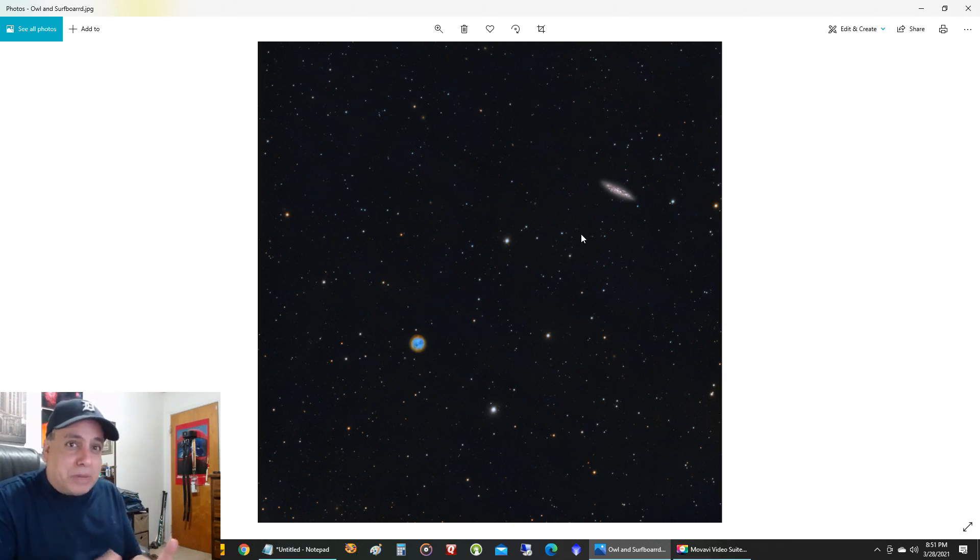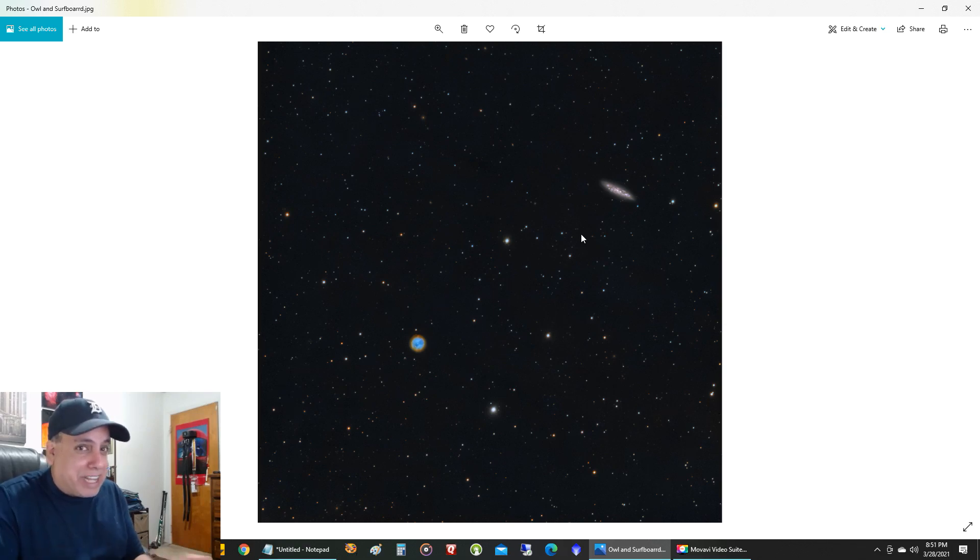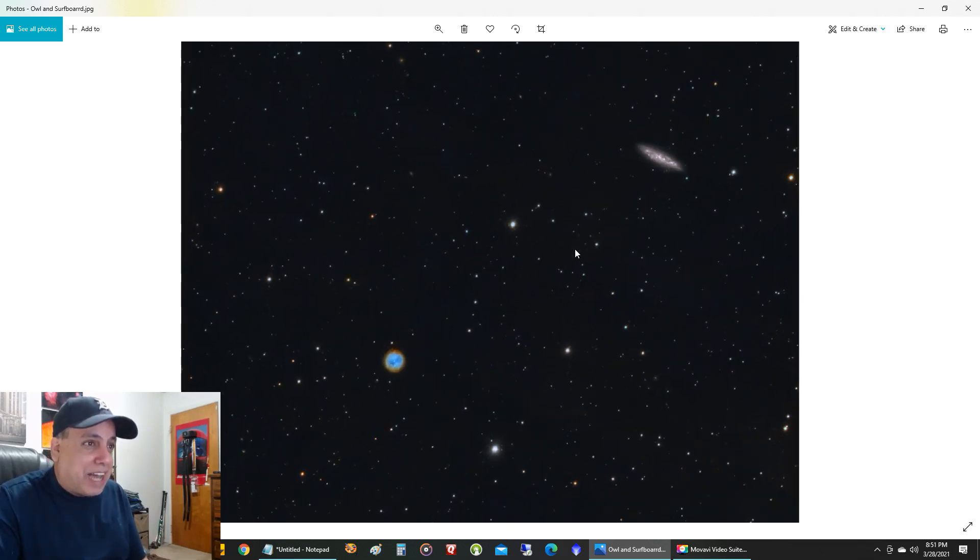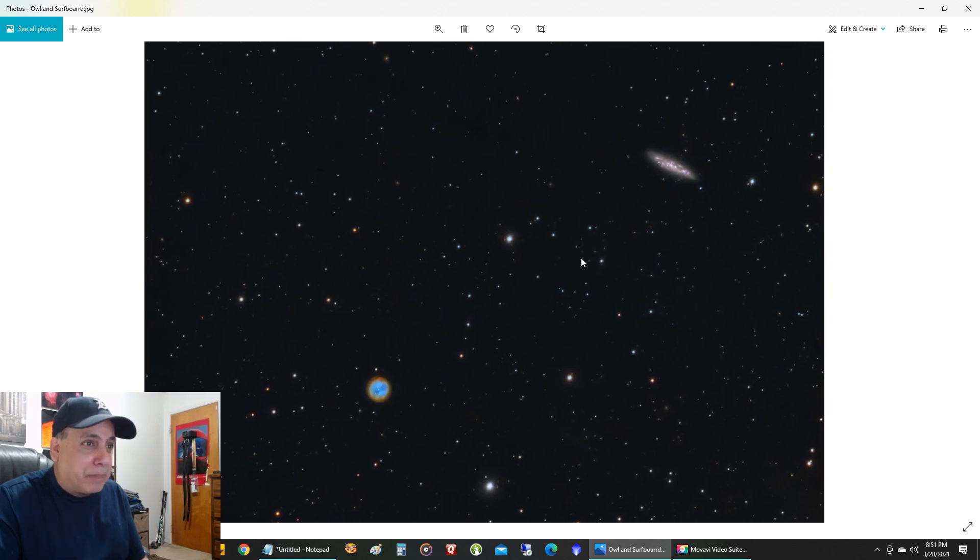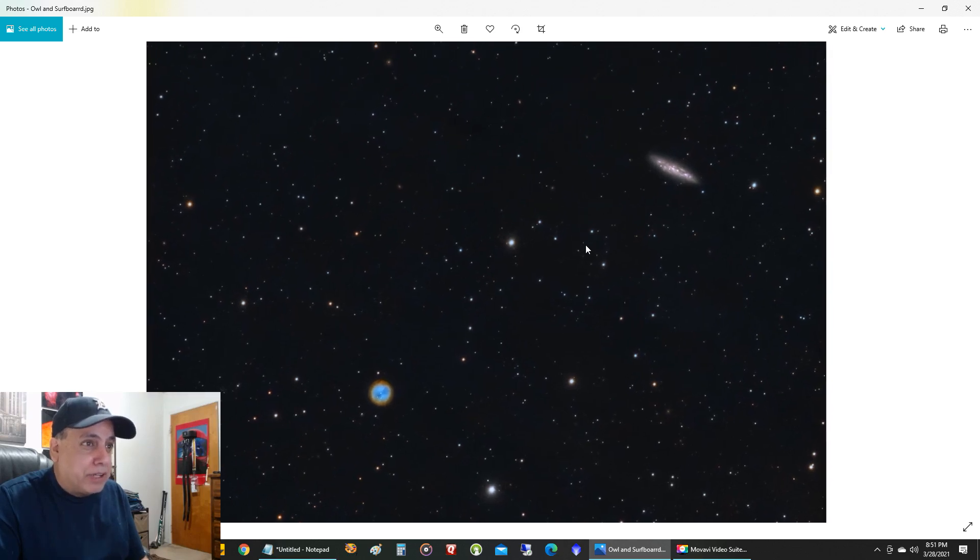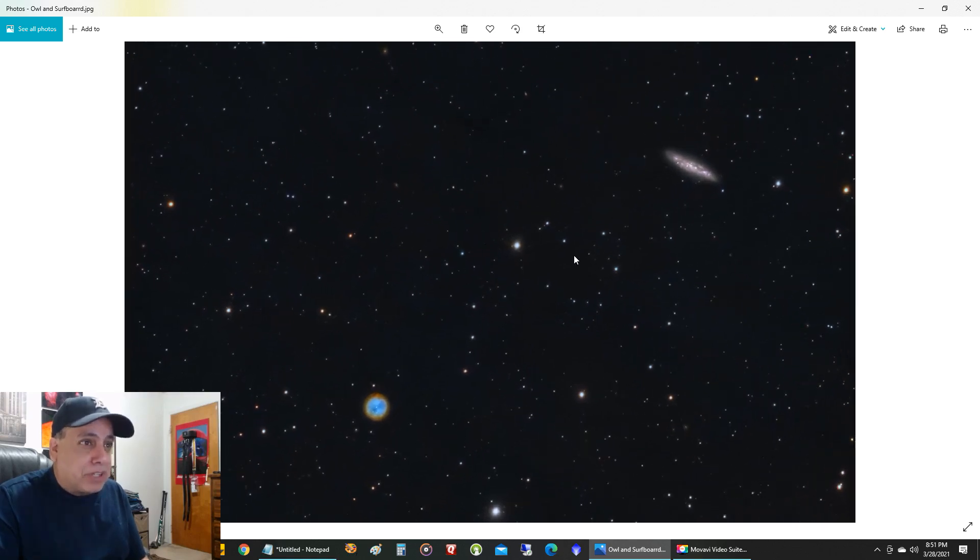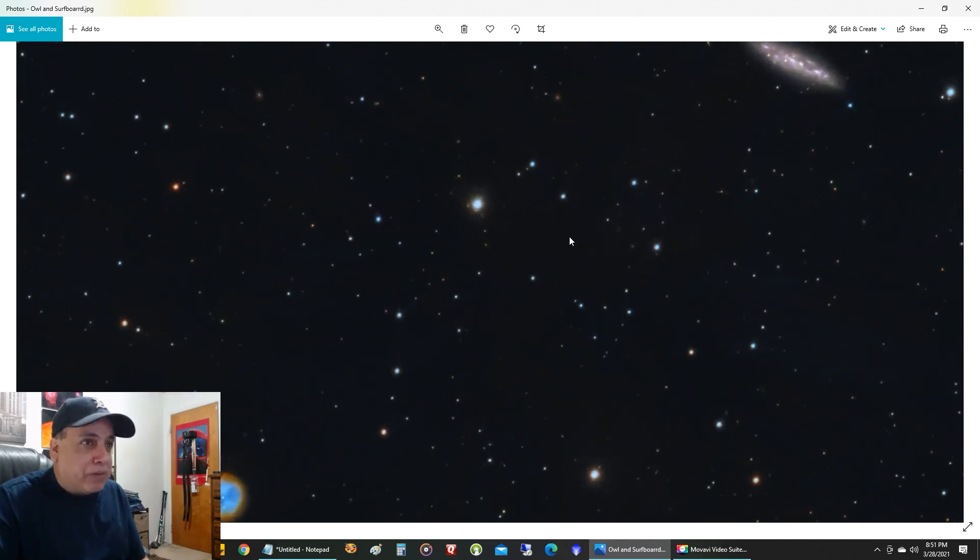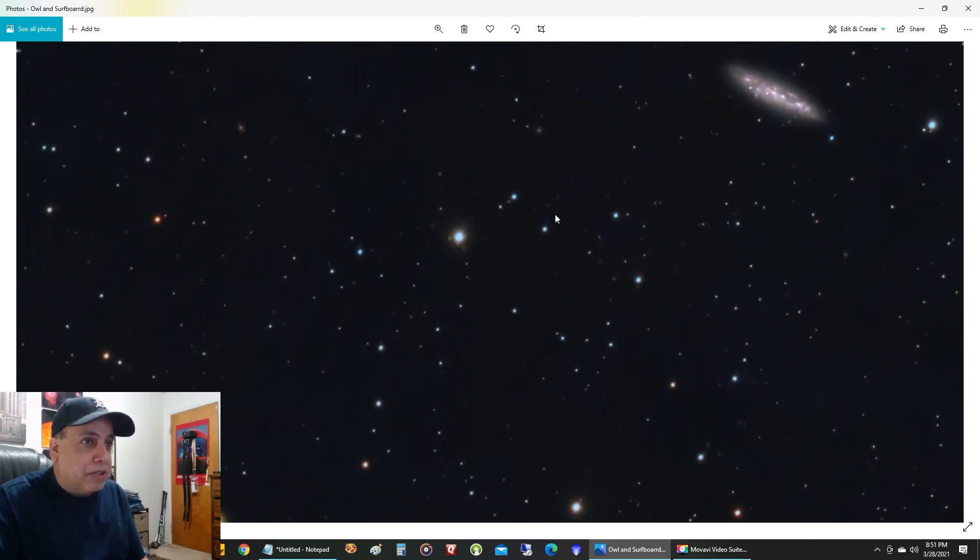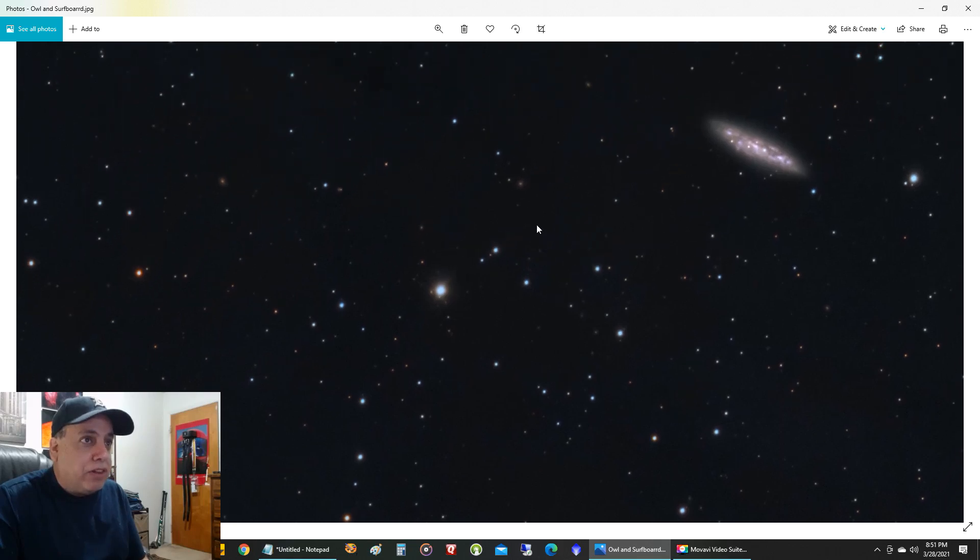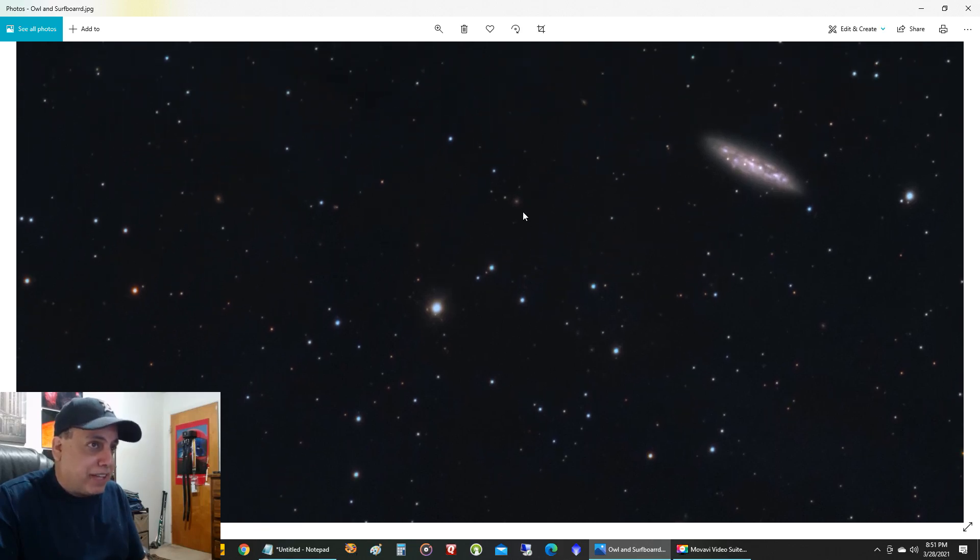Again, I was capturing under hazy skies, plus the light pollution. I had a lot of gradient issues that I'm trying to hide by making the background darker.